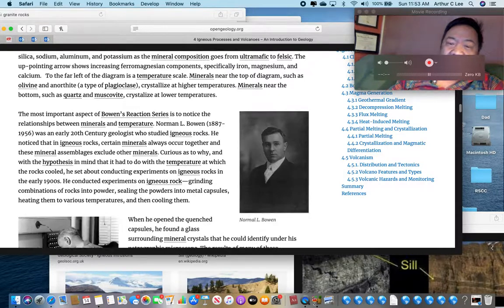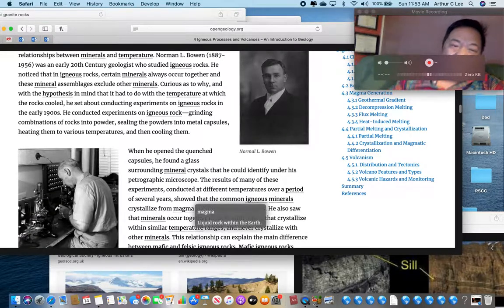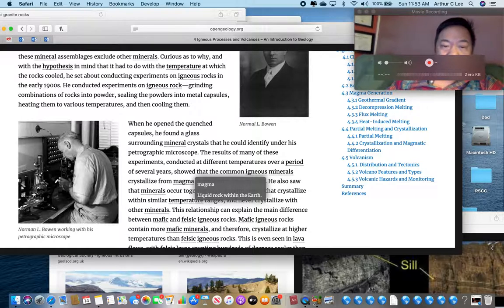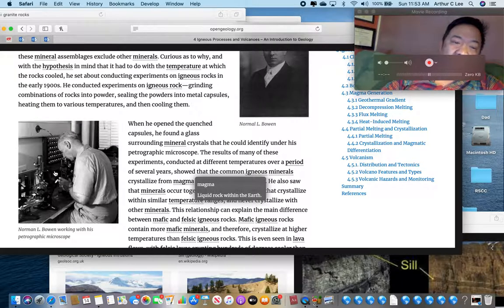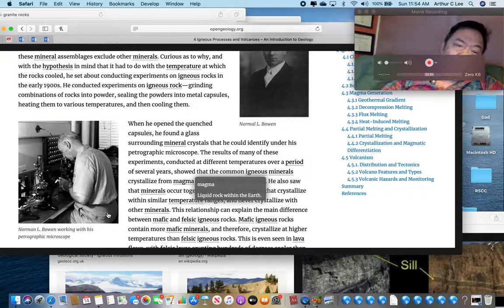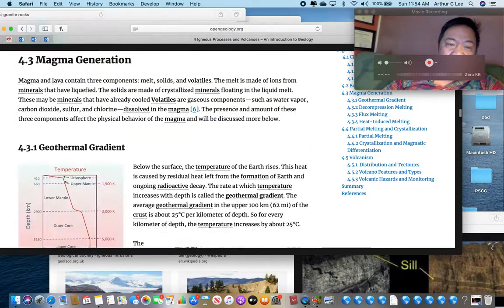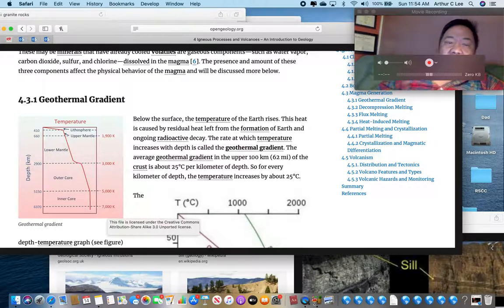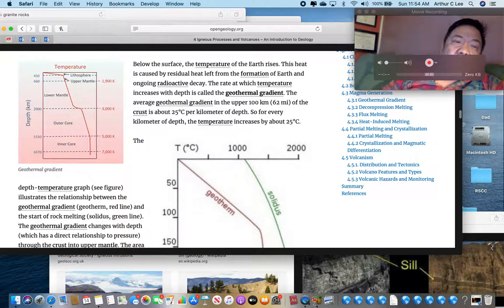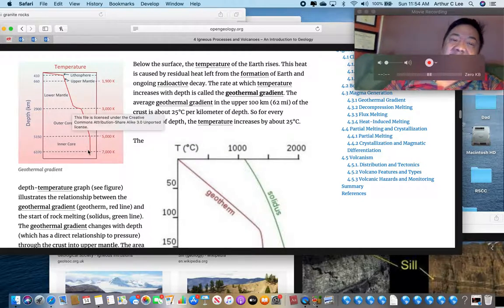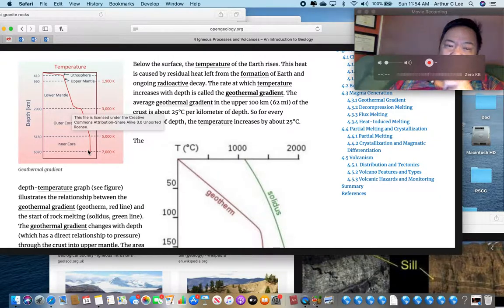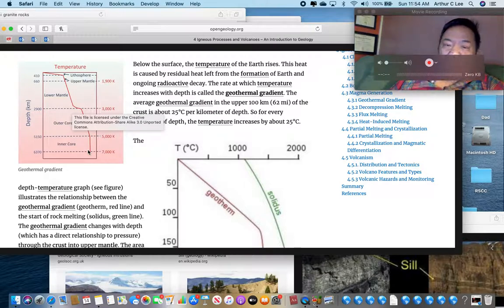According to Bowen's reaction series — here is Norman Bowen as a young man, and as an older man. We do a lot of microscope work in geology. Next thing we want to talk about is the geothermal gradient: the deeper you go in the earth, the hotter it gets, which means more igneous rocks form deep underground. The heat comes from radioactive decay, which we'll talk about more later.